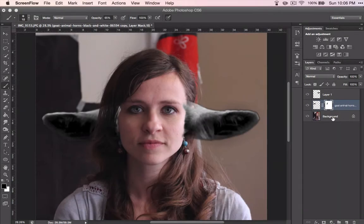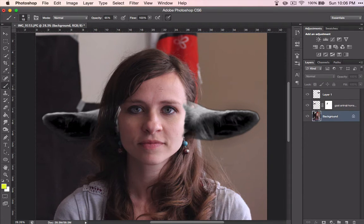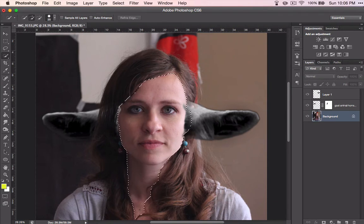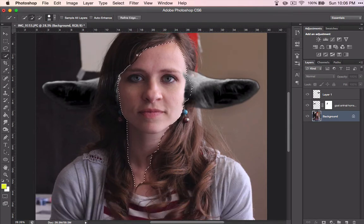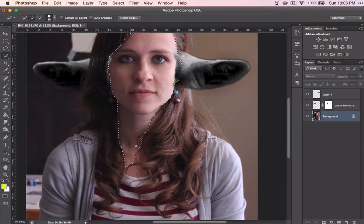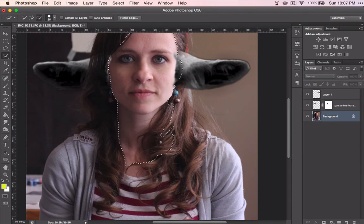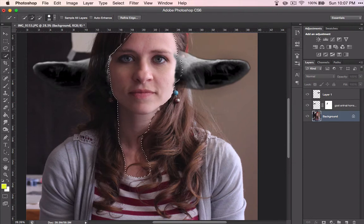Clicking back to the background layer so that we can change the skin color. Select all of the skin — not going to worry about the eyes or even the lips. If you have teeth, don't worry about those either. We're just going to get the skin covered up.